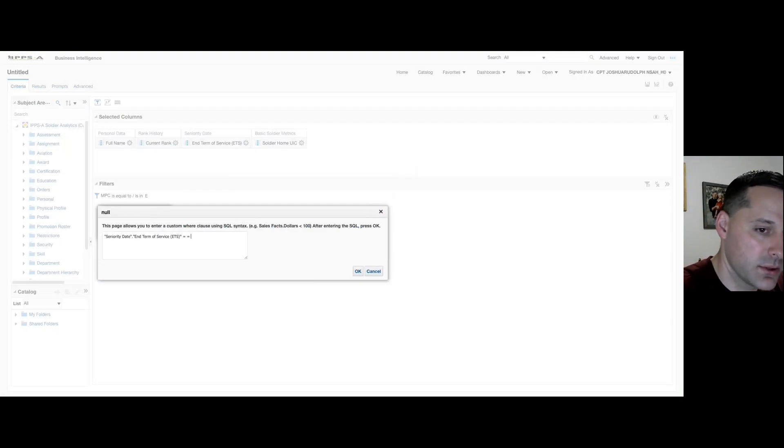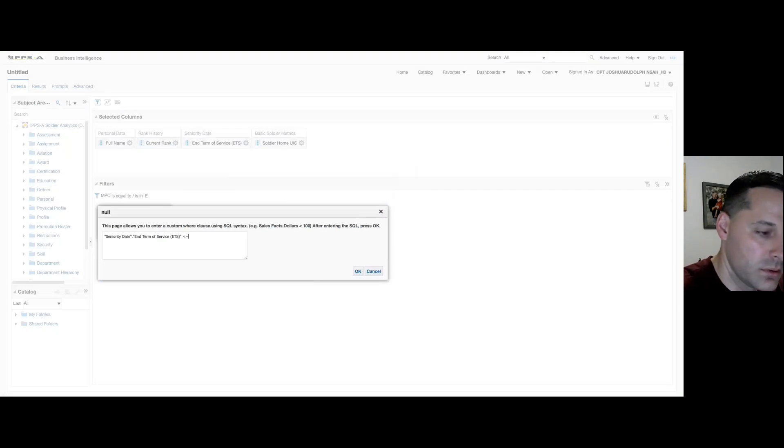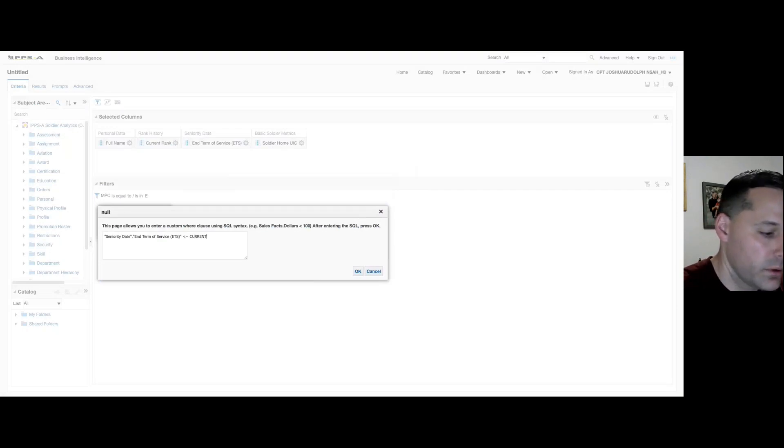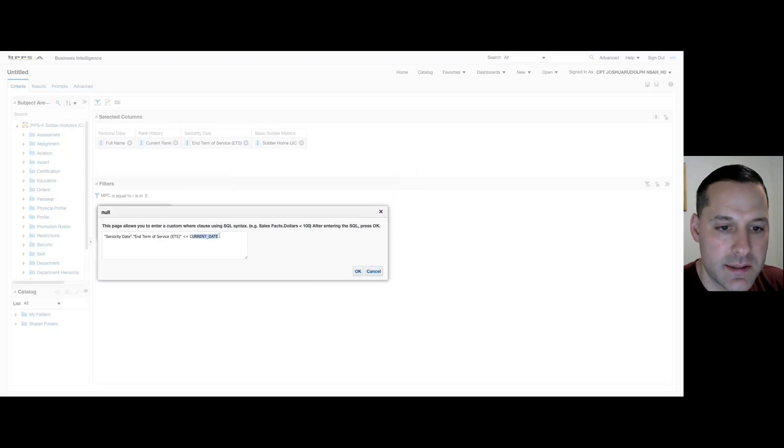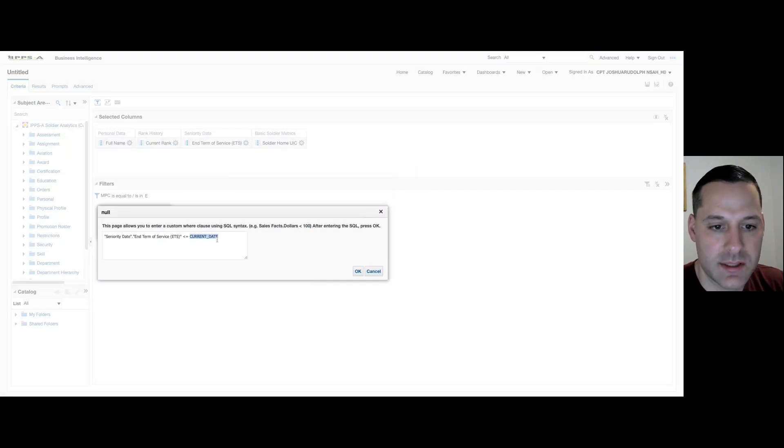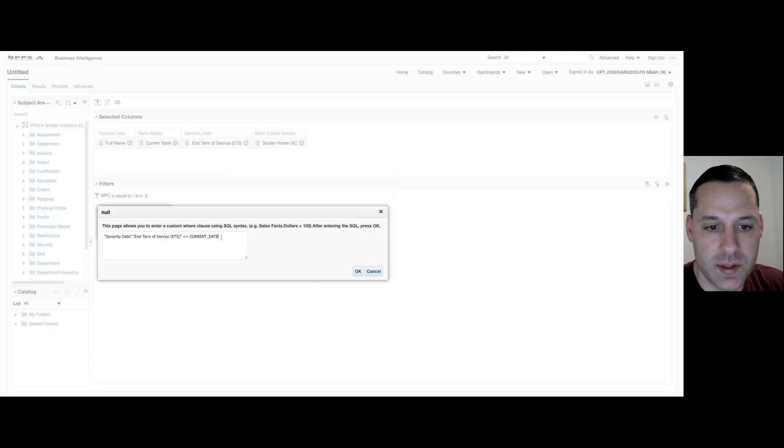CURRENT_DATE is the equivalent to SYS_DATE for those of us with SQL experience. This means that no matter when I open this report, it will always be operating off of that current date and time that you open your analysis.